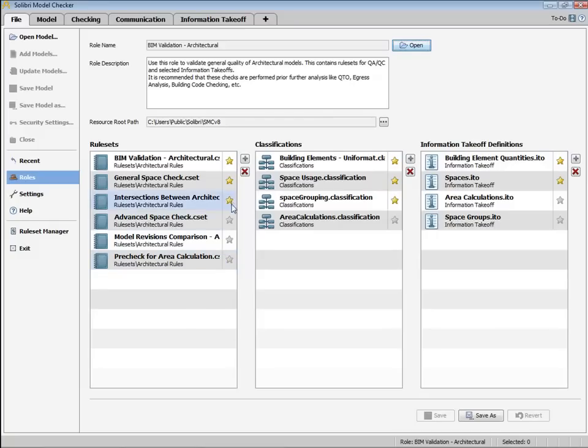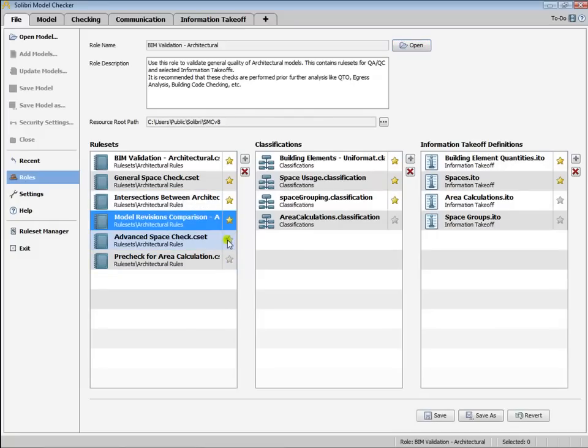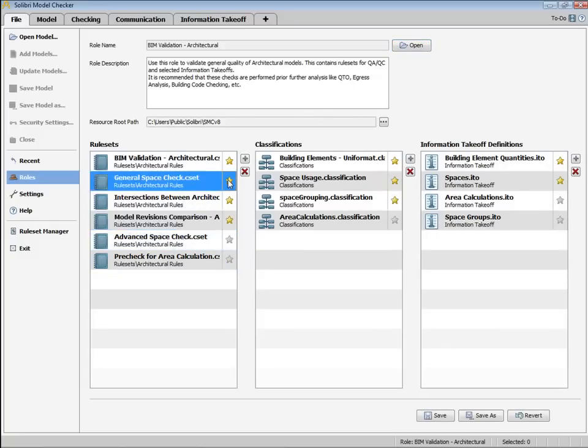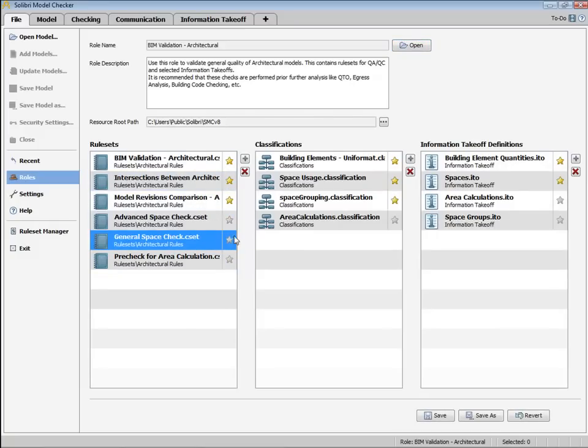You may also choose which rule sets, classifications, and selected information takeoffs are open by default by starring that row. We can add a yellow star to those, and those will open by default.